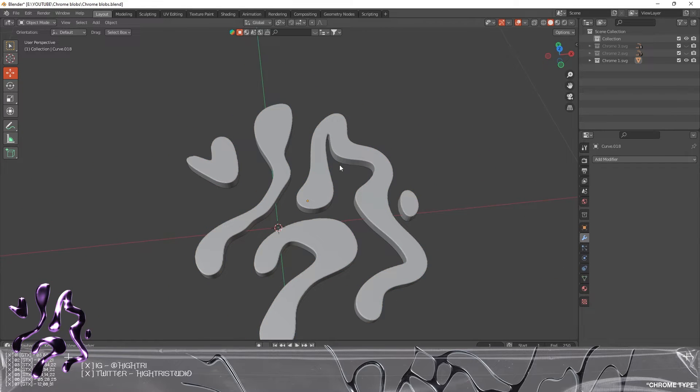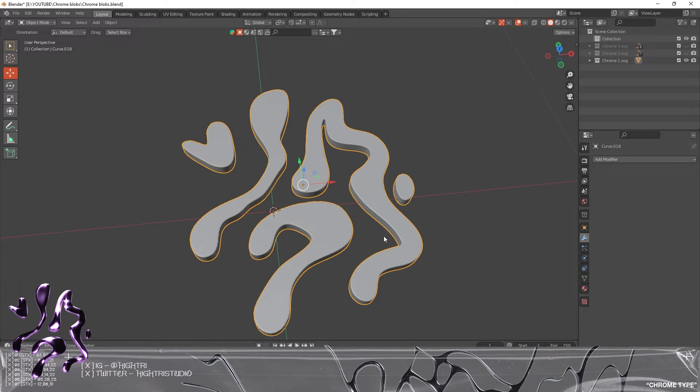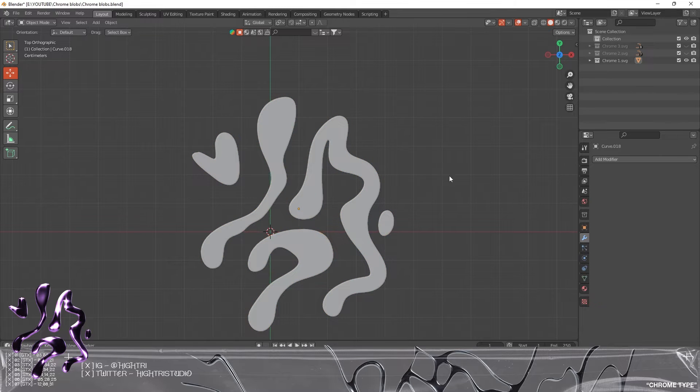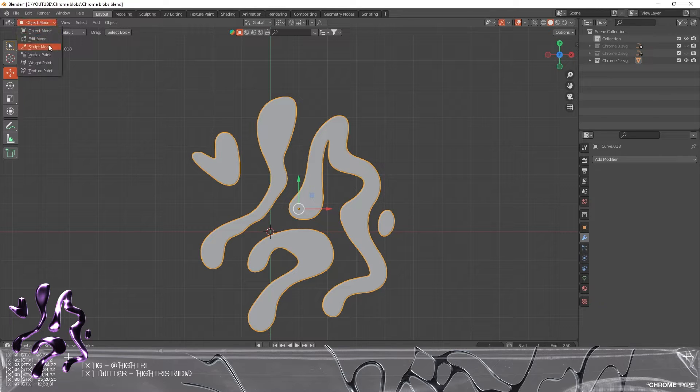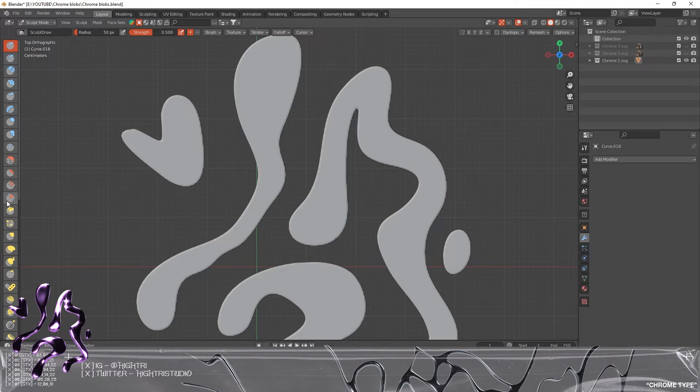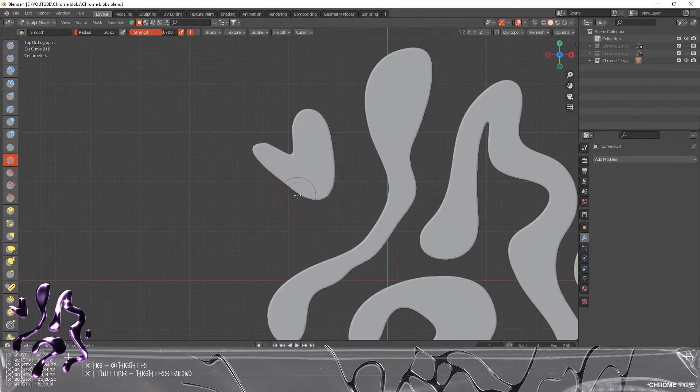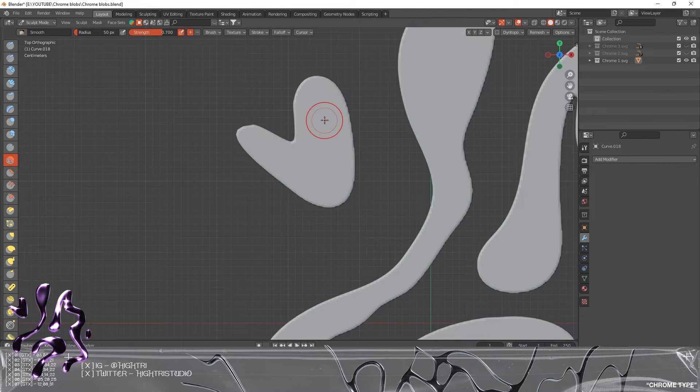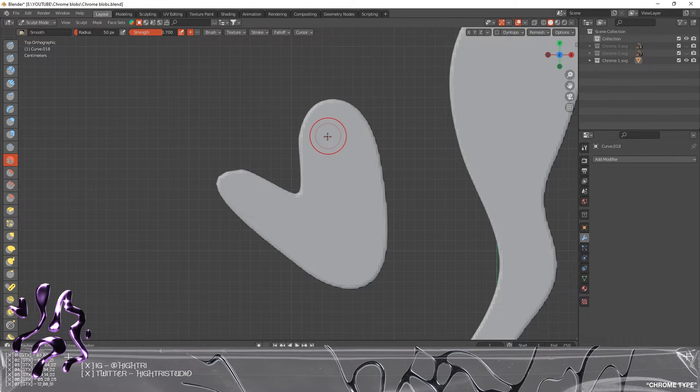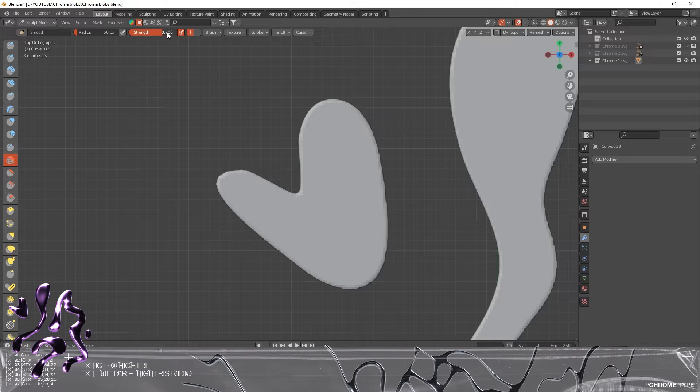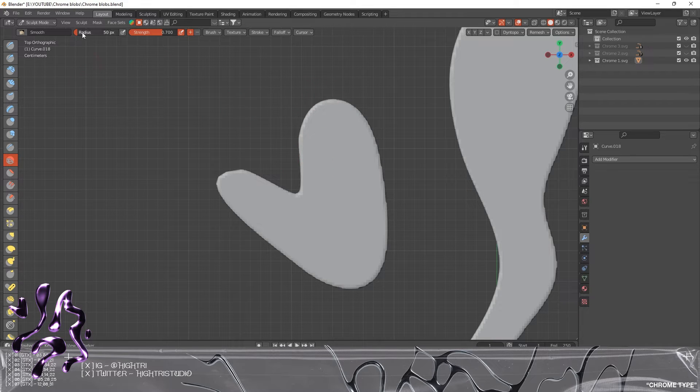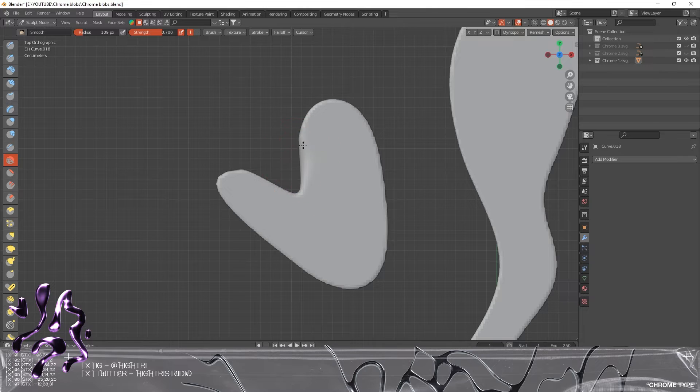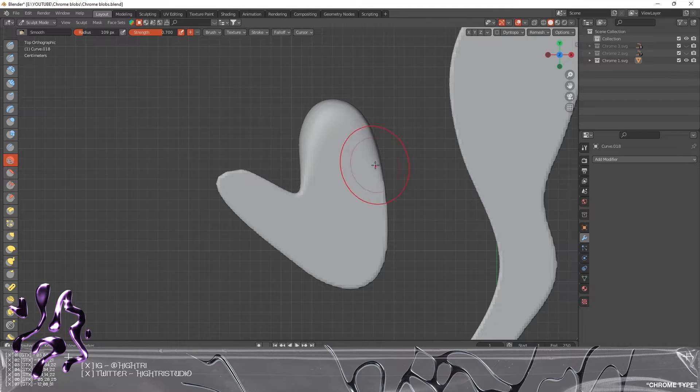That's almost it—we've pretty much done the process of getting the asset ready for our section. We're going to hit 7, which is the top view, and we're going to go over to the Sculpt mode. The tool I'm going to be using is the Smooth tool, which is selected right here on the left-hand side.